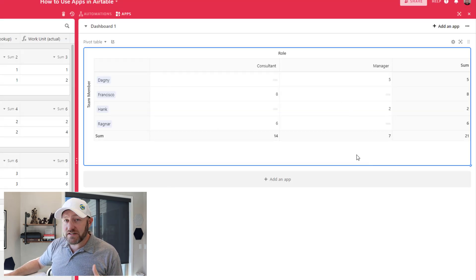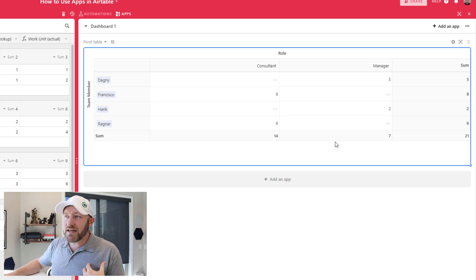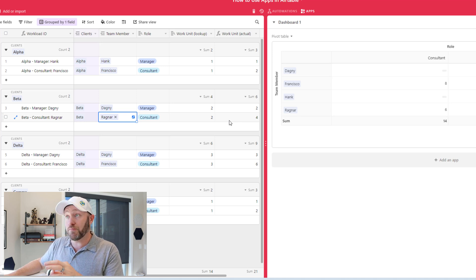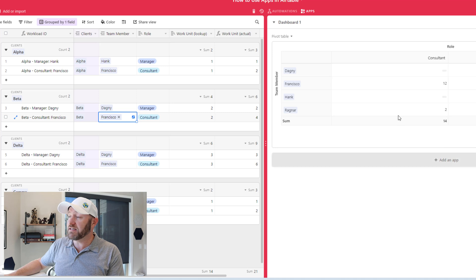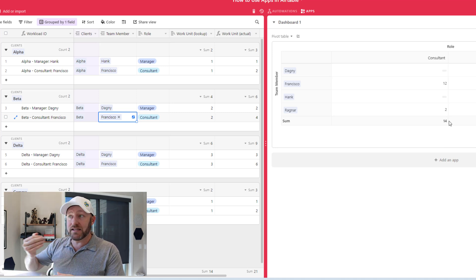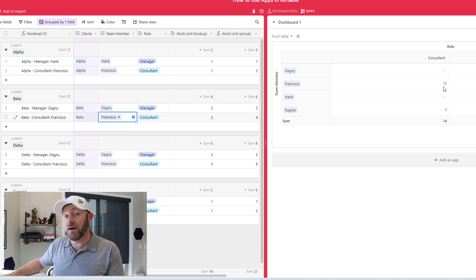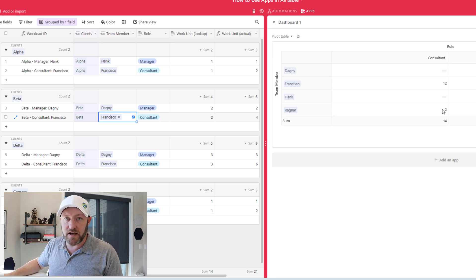Now my app lives on the side and will always show a current reflection of what's happening. For example, if Ragnar gets pulled from a particular project as a consultant — where the work unit actual is four — and I add Francisco instead, we see the pivot table instantly updating. Francisco has gone from eight work units to twelve, so he is clearly overloaded now compared to Ragnar. The pivot table makes that immediately visible.